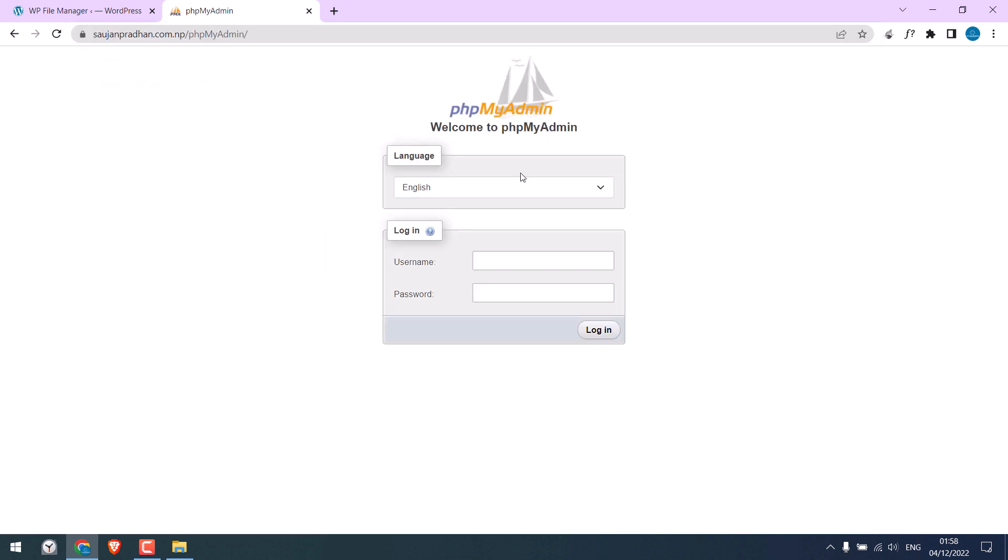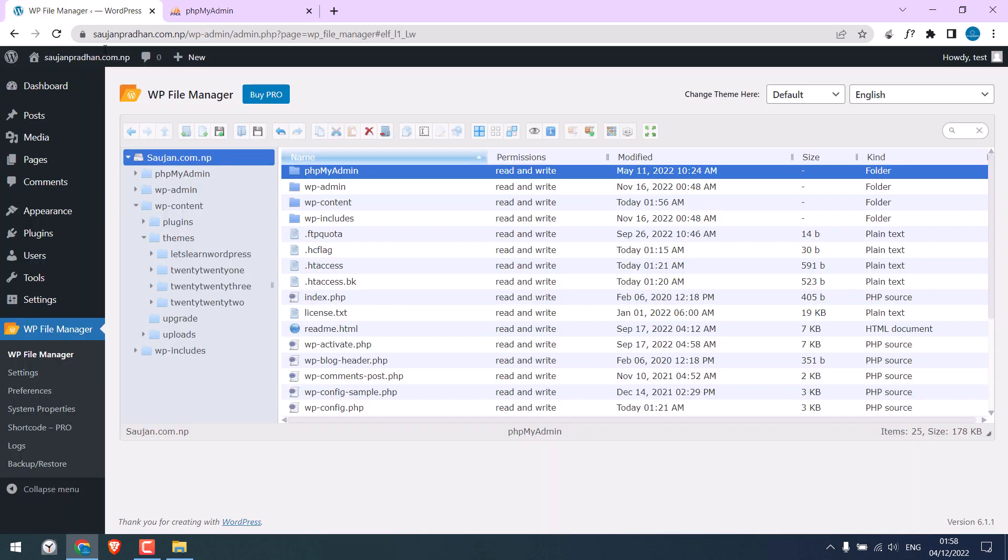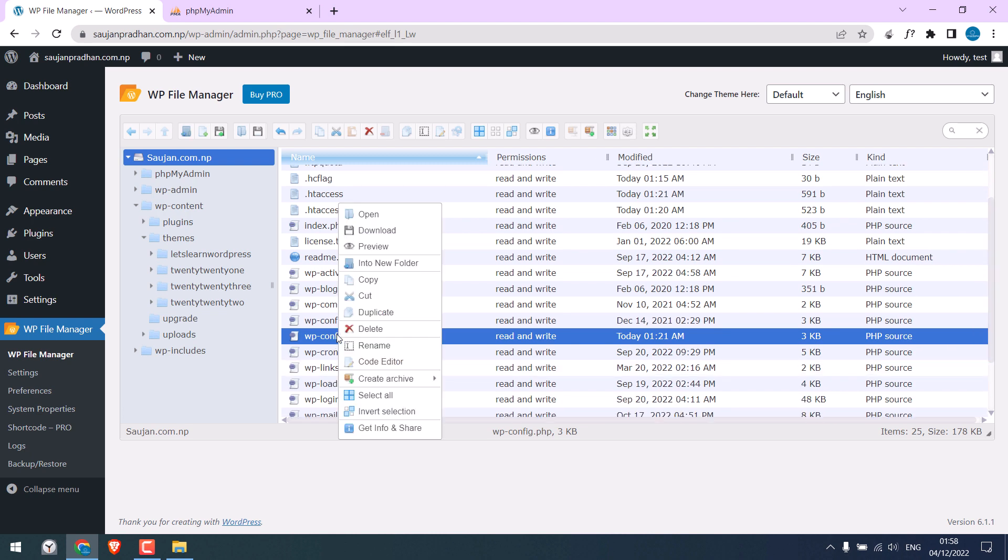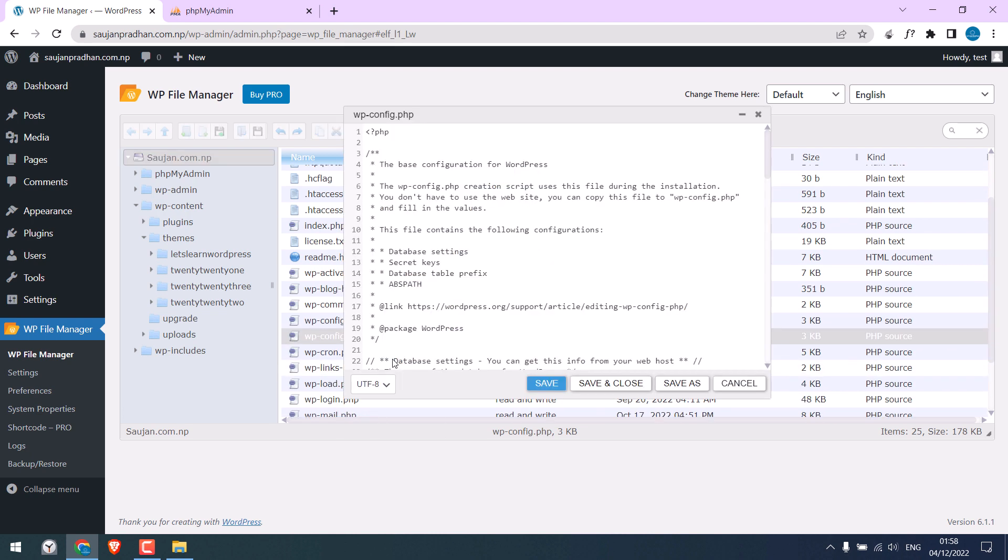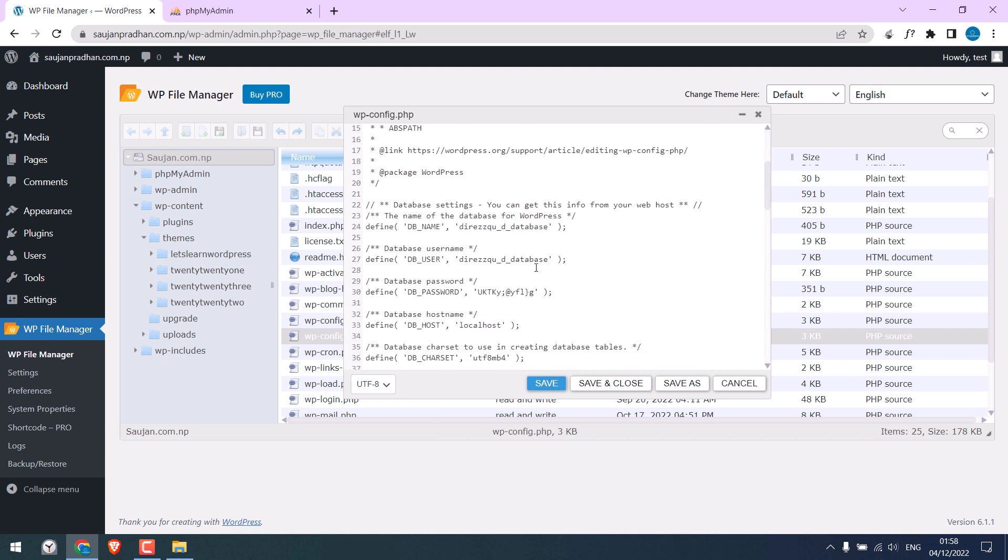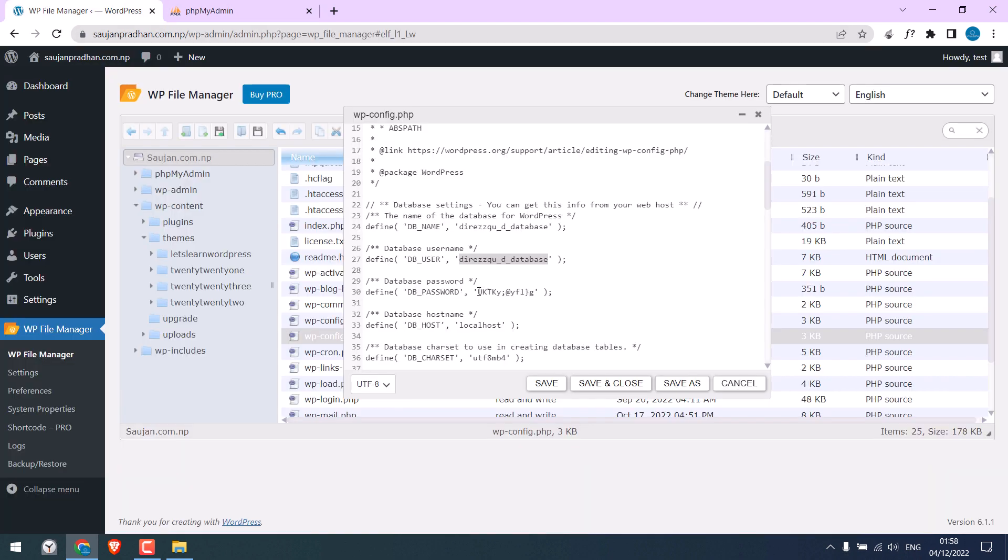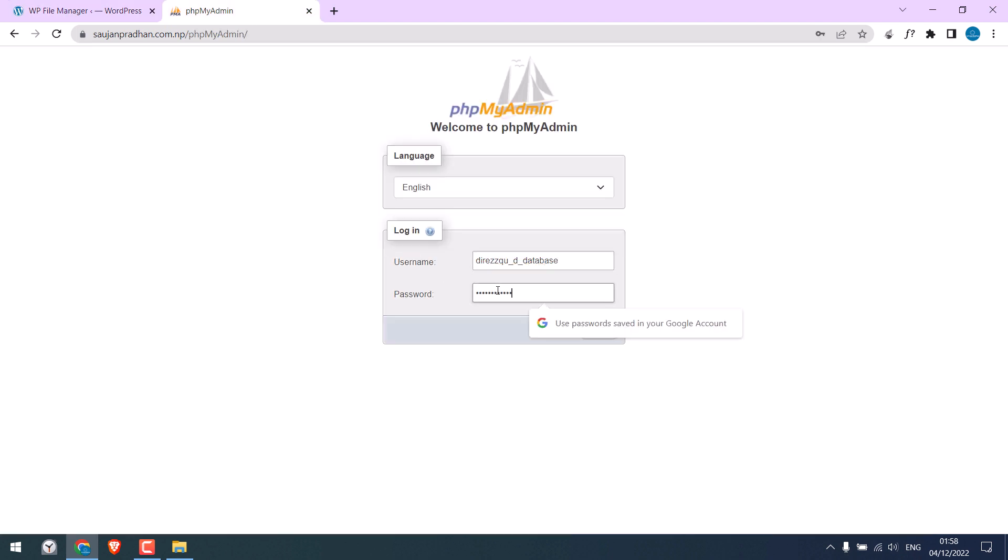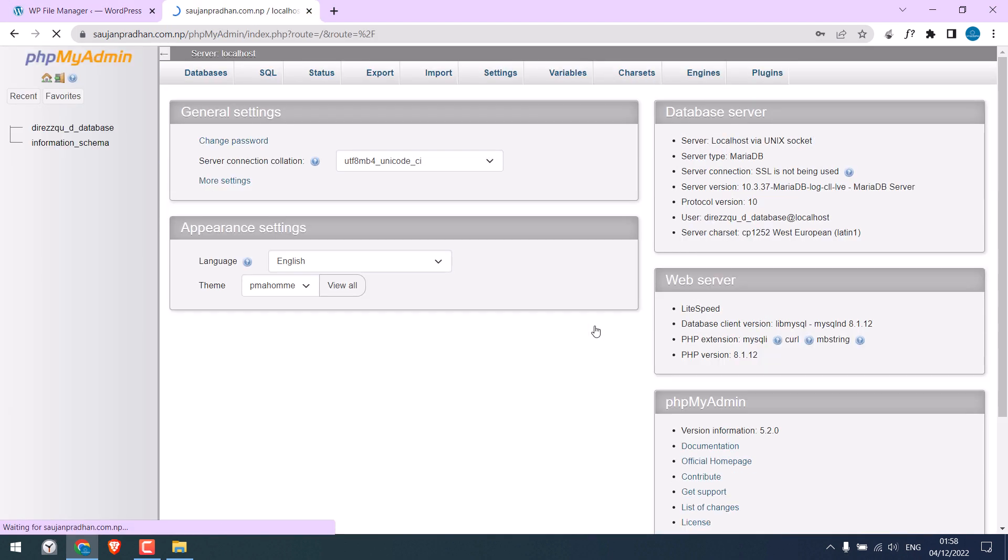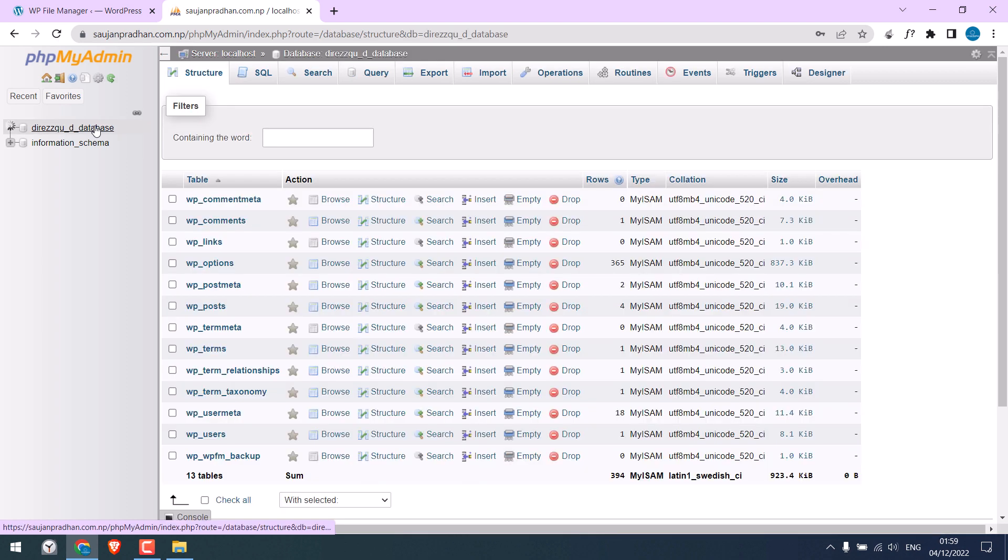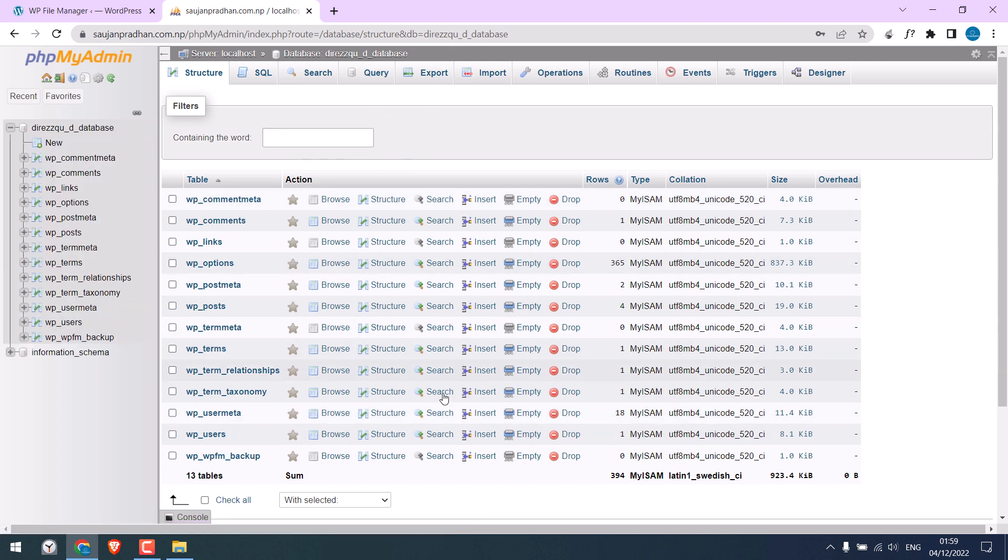Now for its username and password, details are in the wp-config file. Right-click on it and click on code editor. Scroll down. And here is the database username and here is the database password. Now we are in the database. However, we need to modify this database for the site to work. Click here.